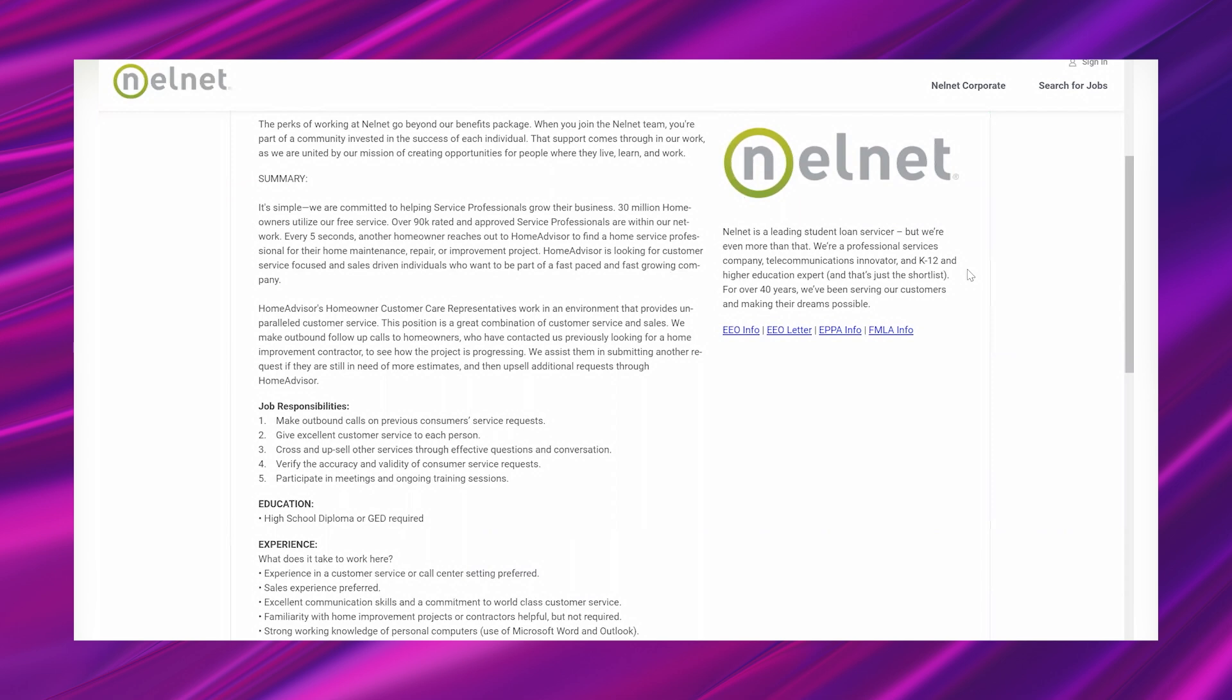Home Advisor is looking for customer service focused and sales representatives. Homeowner customer care representatives work in an environment that provides unparalleled customer service. This position is a great combination of customer service and sales. We make outbound follow-up calls to homeowners who have contacted us previously looking for a home improvement contractor to see how the project is progressing. We assist them in submitting another request if they are still in need of more estimates and then upsell additional requests through Home Advisor. So job responsibilities: make outbound calls on previous customer service requests, give excellent customer service to each person, cross and upsell other services through effective questions and conversation, verify the accuracy and validity of consumer service requests, participate in meetings and ongoing training sessions.